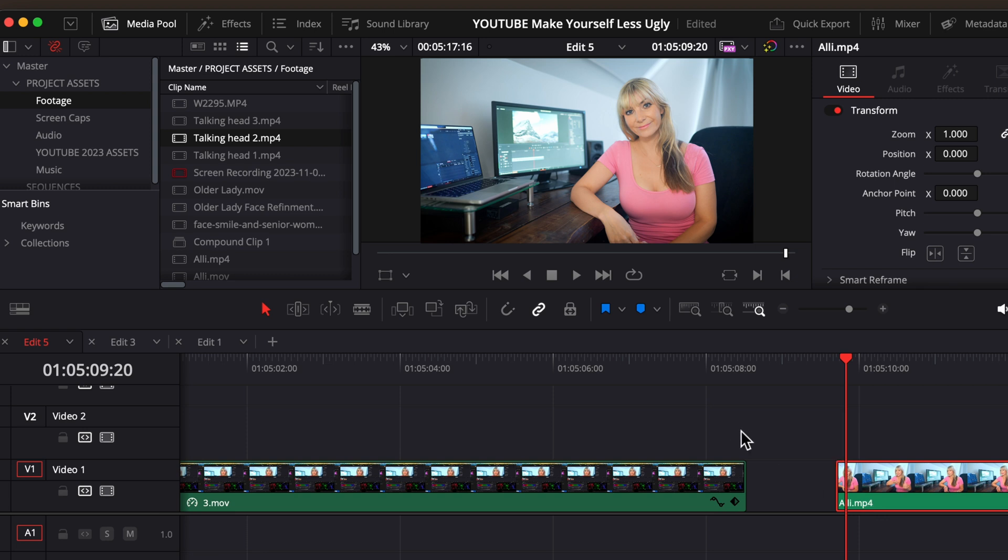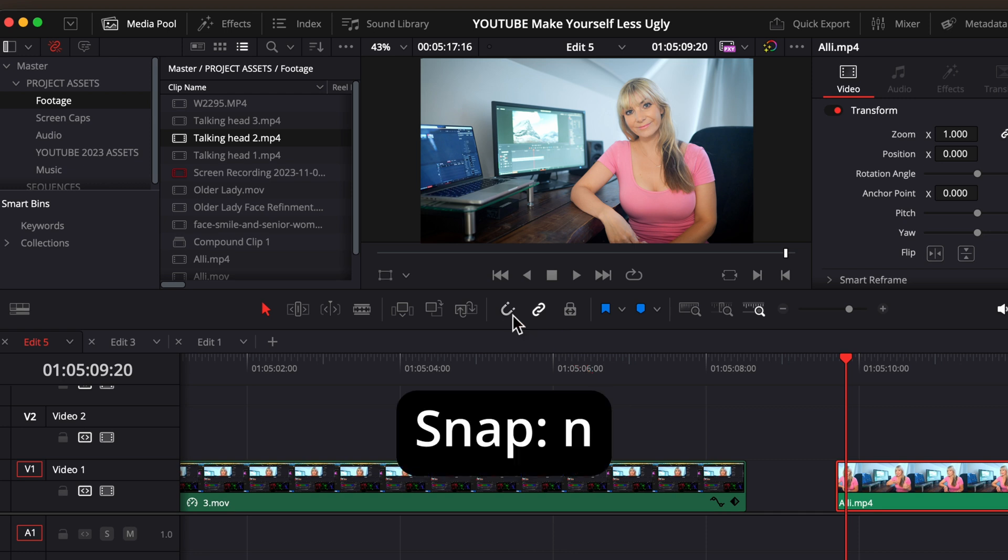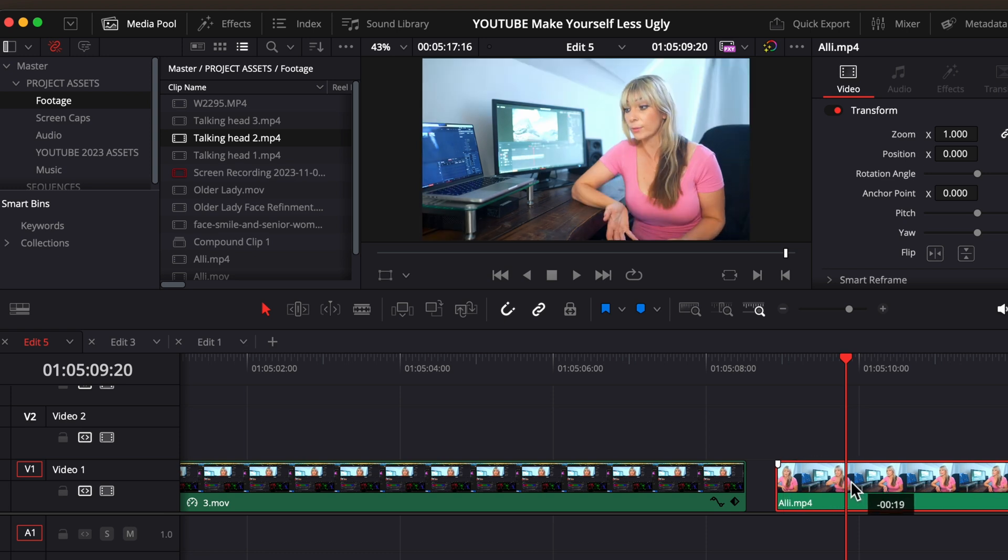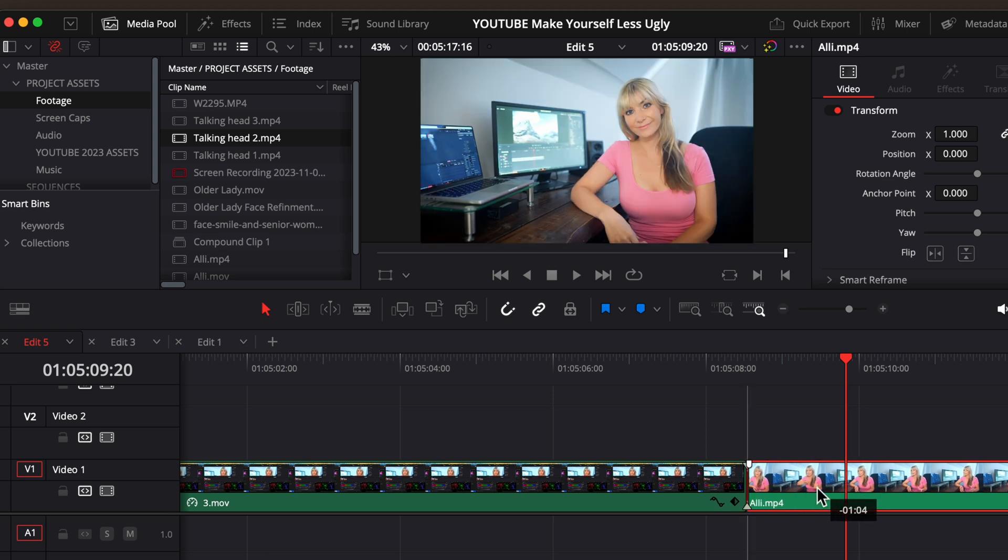So to make this easy, make sure you have snap turned on by clicking this horseshoe icon or pressing N on your keyboard. And now when I move this clip here, it snaps to the end of the previous one. Much better.